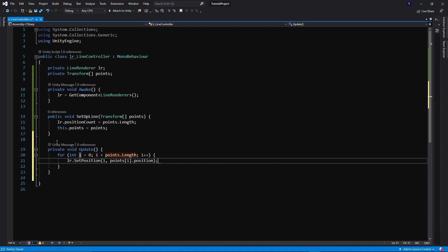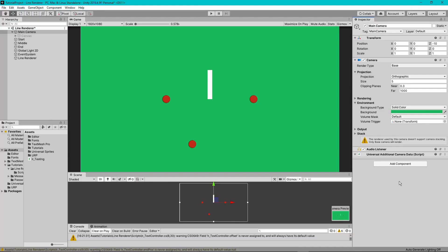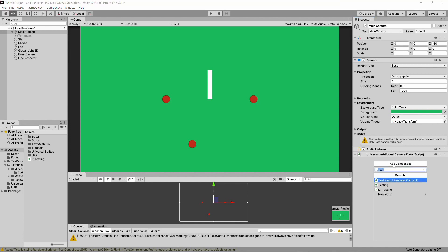Perfect. This function goes through every single point in the Points Array that we've stored and assigns it to the points of the Line Renderer so it can be drawn. Perfect. Now, to test if this is working, we're going to need some sort of class that assigns the points to this Line Renderer so let's create a testing class now so we can do just that.